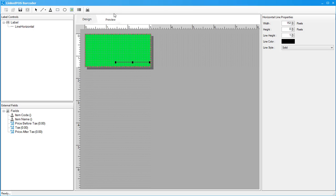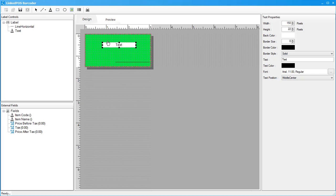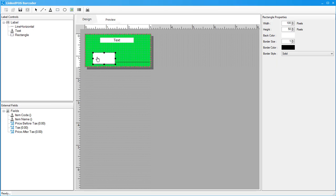Next up is the text option. You can choose this option to place text right onto the canvas. Next up are the rectangle and oval options. These are placed in the same way as the horizontal lines by choosing and clicking on the canvas.